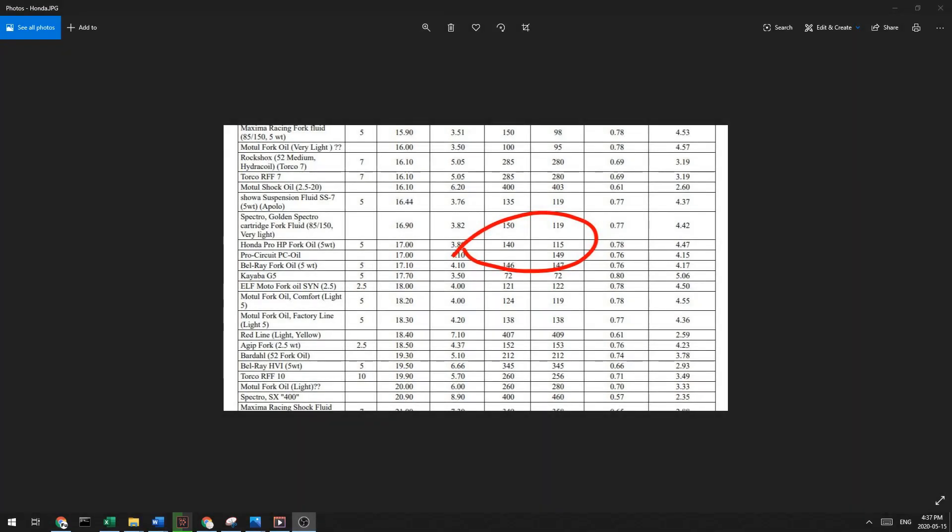The viscosity index is... The higher the number, the better the oil is at remaining stable over wide temperatures. So this Honda Pro fork oil 5-weight has a viscosity index of 140 and 115. And you can see here, there's some stuff in here that's way higher. Interesting. 140 is what they report. 115 is what we calculated in this sheet, I guess.